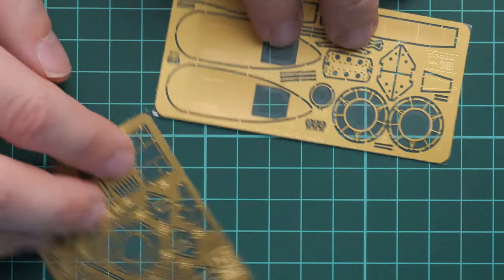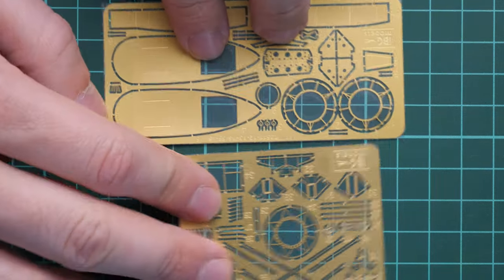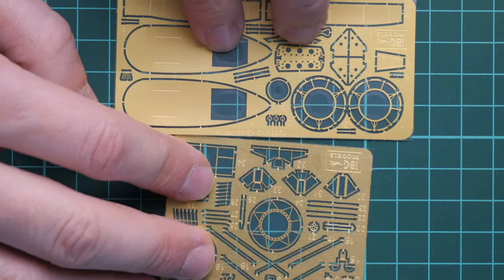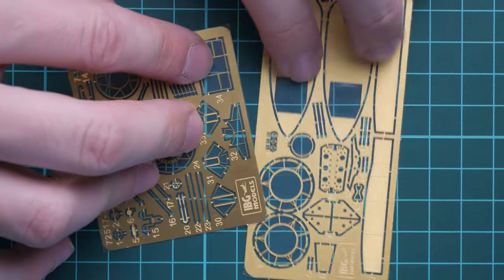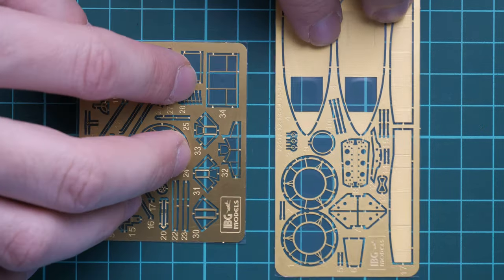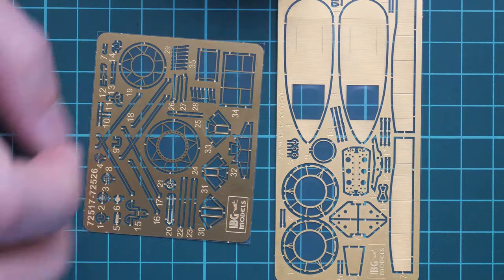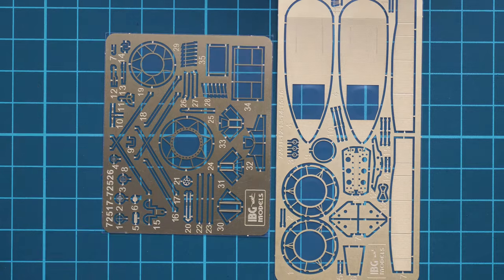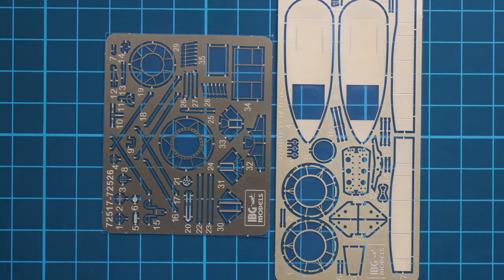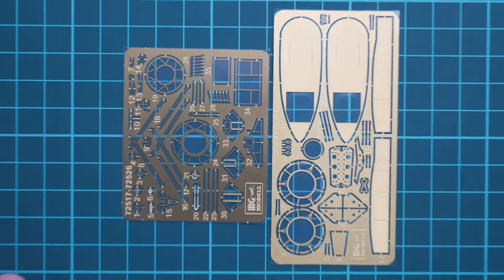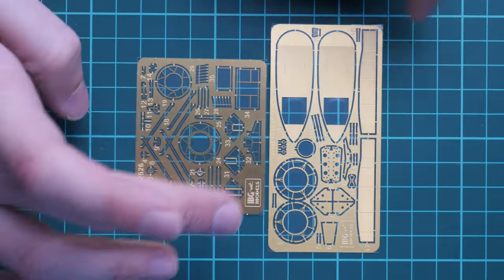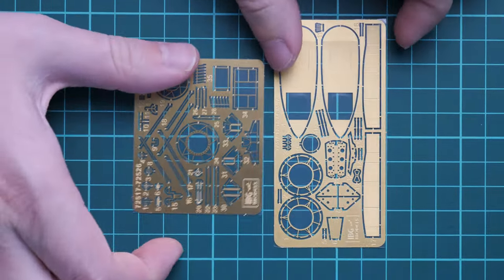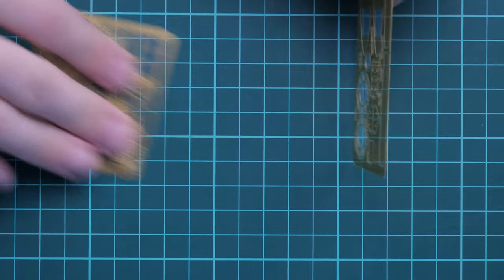Next, we also had in the same plastic bag two PE frets. These are painted PE frets and they'll be handy for fine detailing of these kits. Let's not forget this is 1/72nd scale, so these parts are more than welcome because they'll add some fine details to your aircraft models.